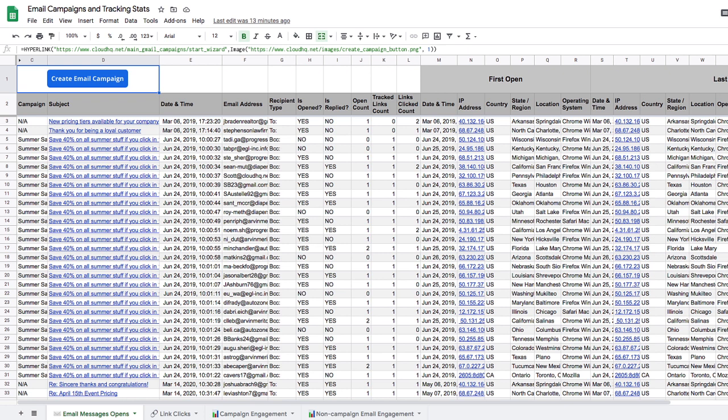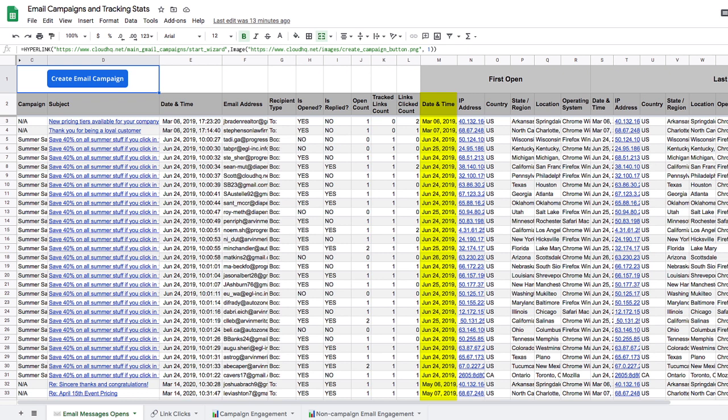Now I have a spreadsheet that organizes all of my tracked email information, including how many times each email was opened, if it had a tracked link included, if that tracked link was clicked, the date and time of the first open, the IP address of the recipient, their country, state, and location, their operating system,